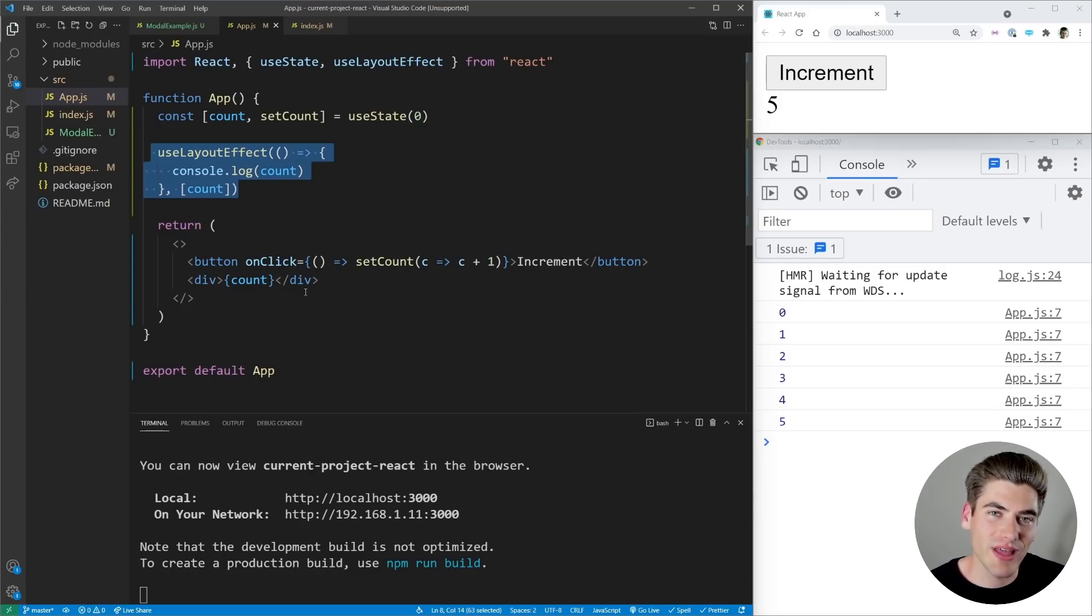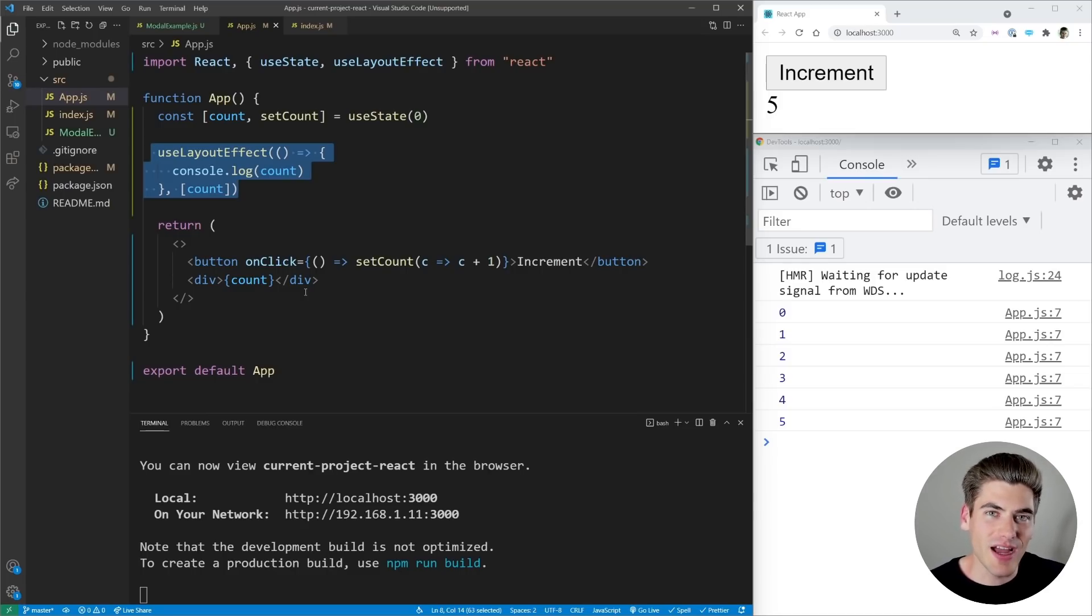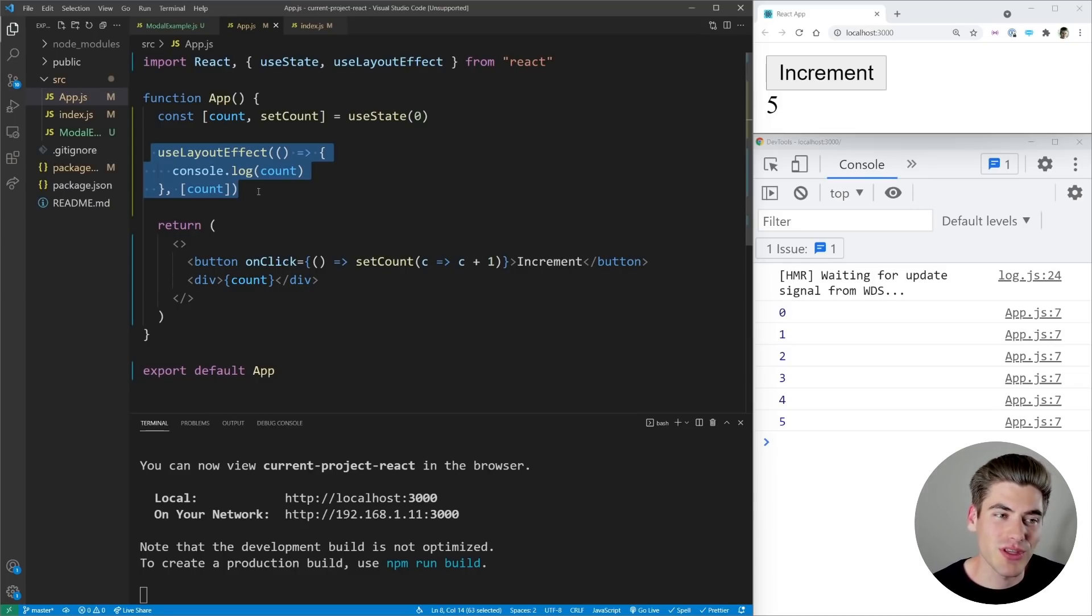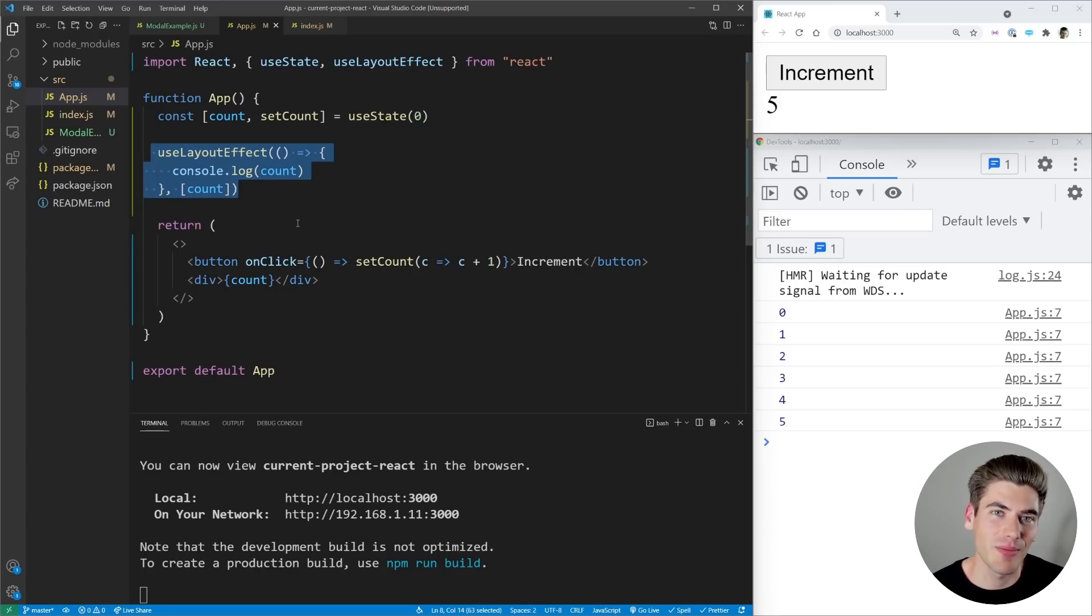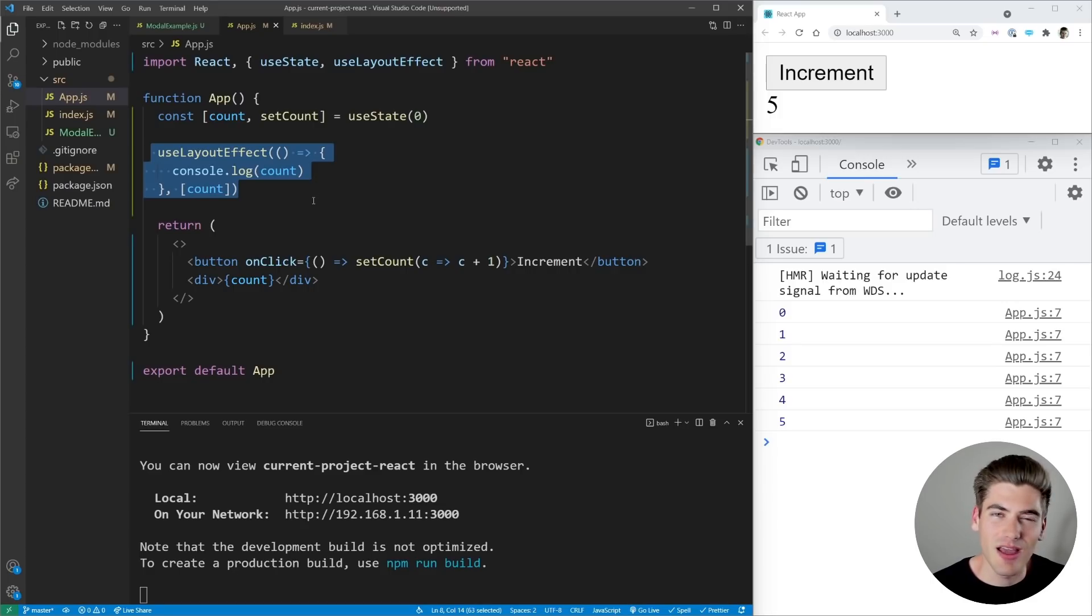Which means useLayoutEffects are perfect when you need to actually do something based on the layout of your DOM. That's where the name layout effect comes from. So if you need to measure DOM elements, if you need to move things in the DOM that are going to be visible to the user, you need to use a useLayoutEffect.